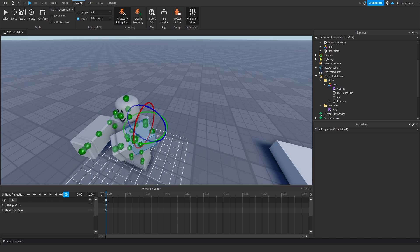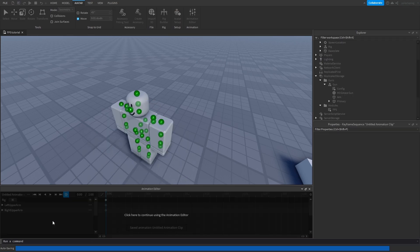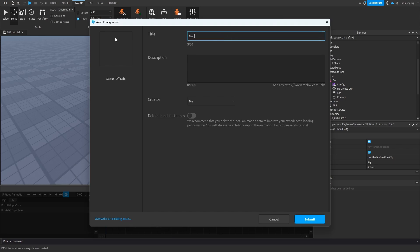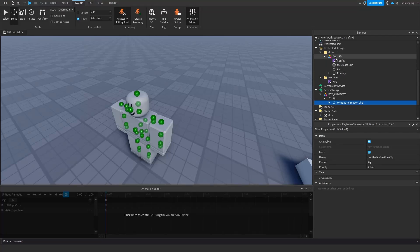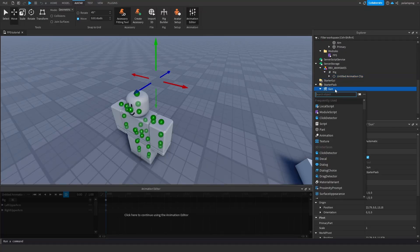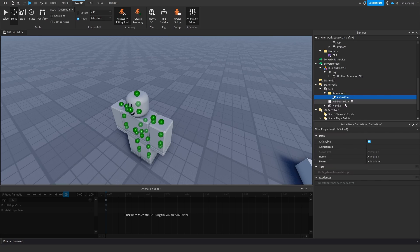I need to record my entire screen. Now that I'm recording, I'll show you how to do this: click the three dots, go to set animation priority and click action. Then go to publish to Roblox and call it gun hold. Copy this ID, then add an animations folder to the tool and add an animation inside it called hold. Set the animation ID to the one we just copied.